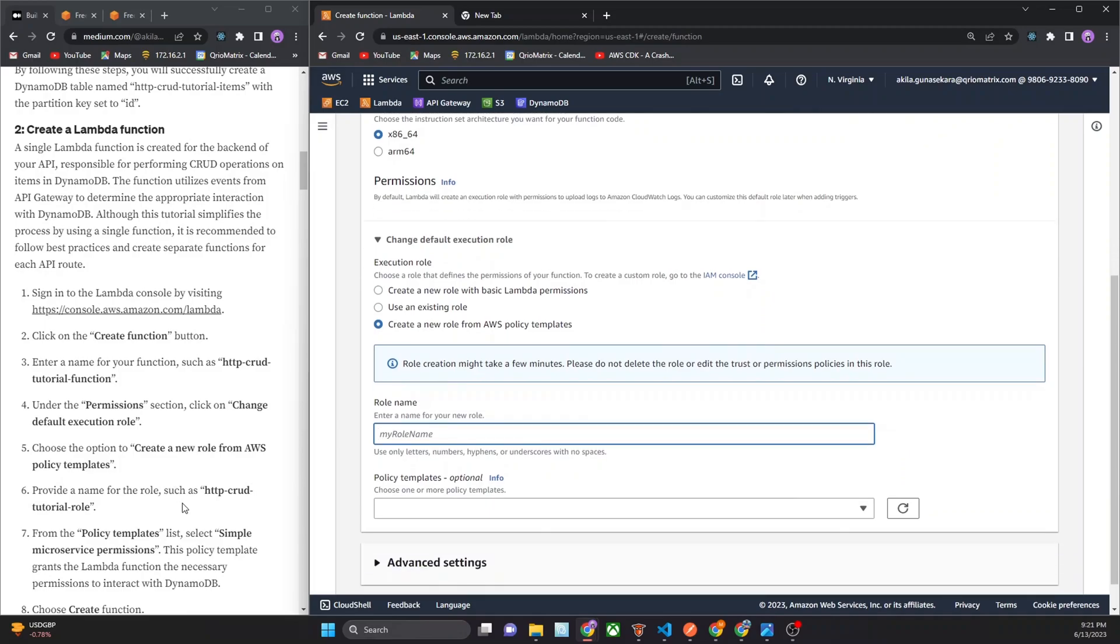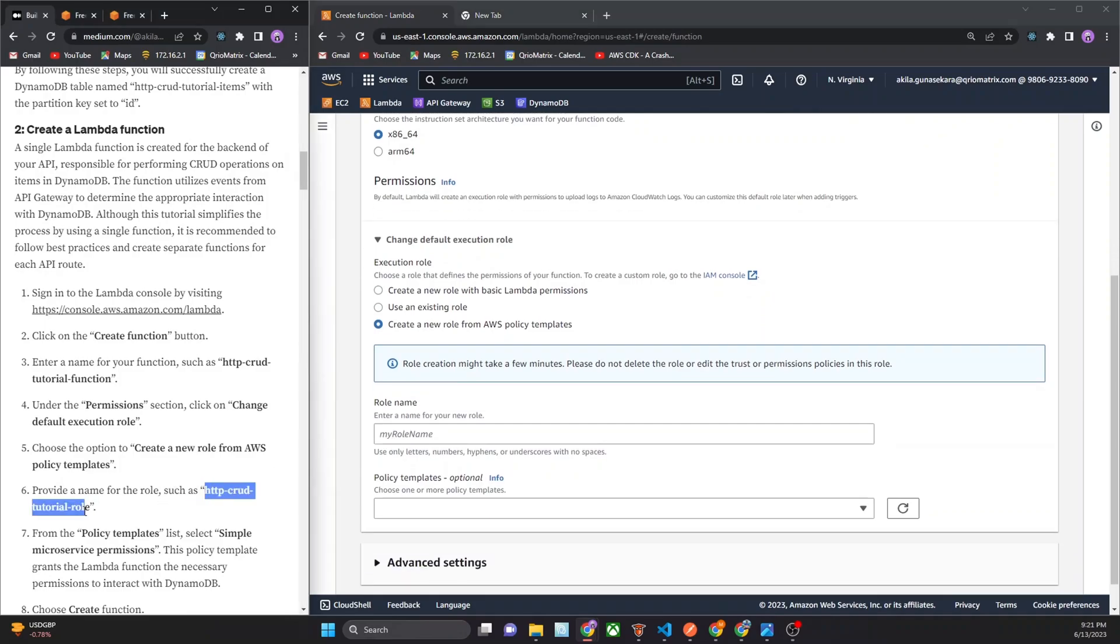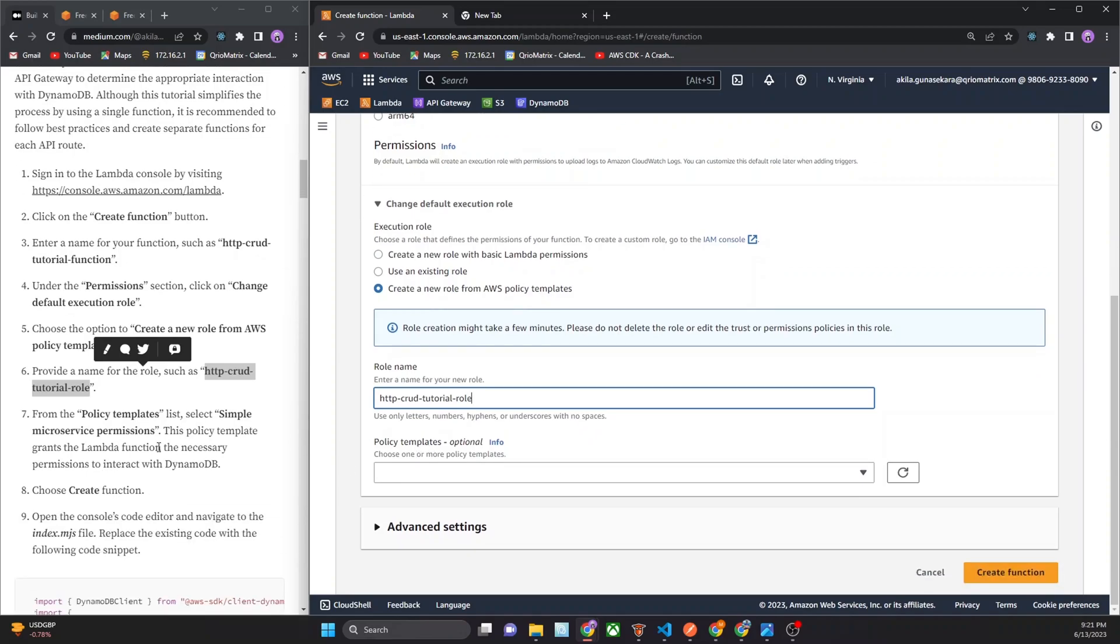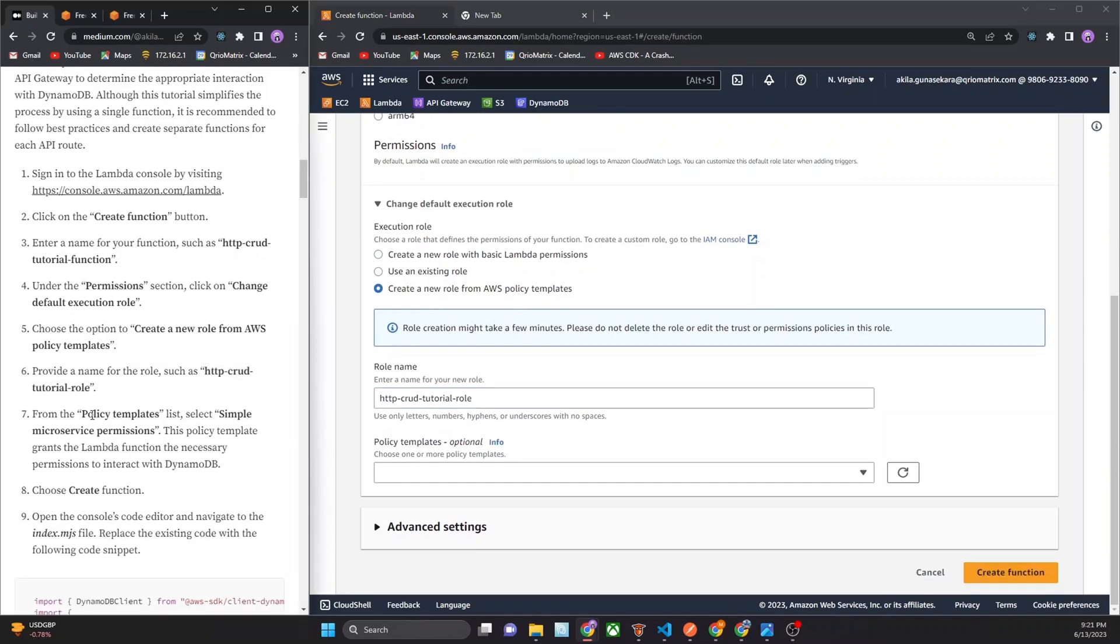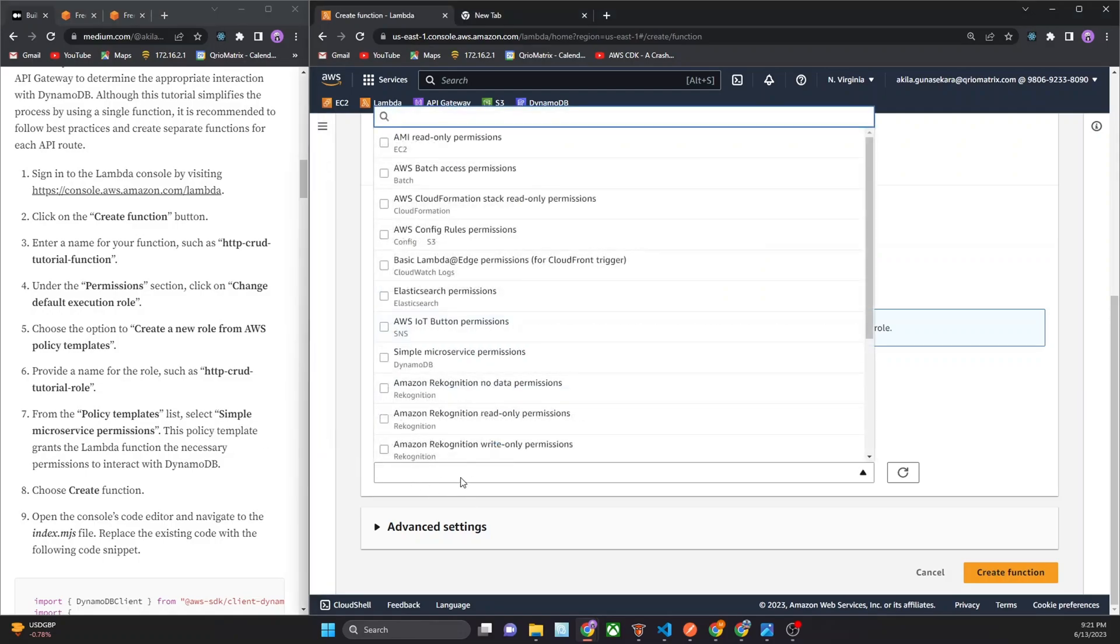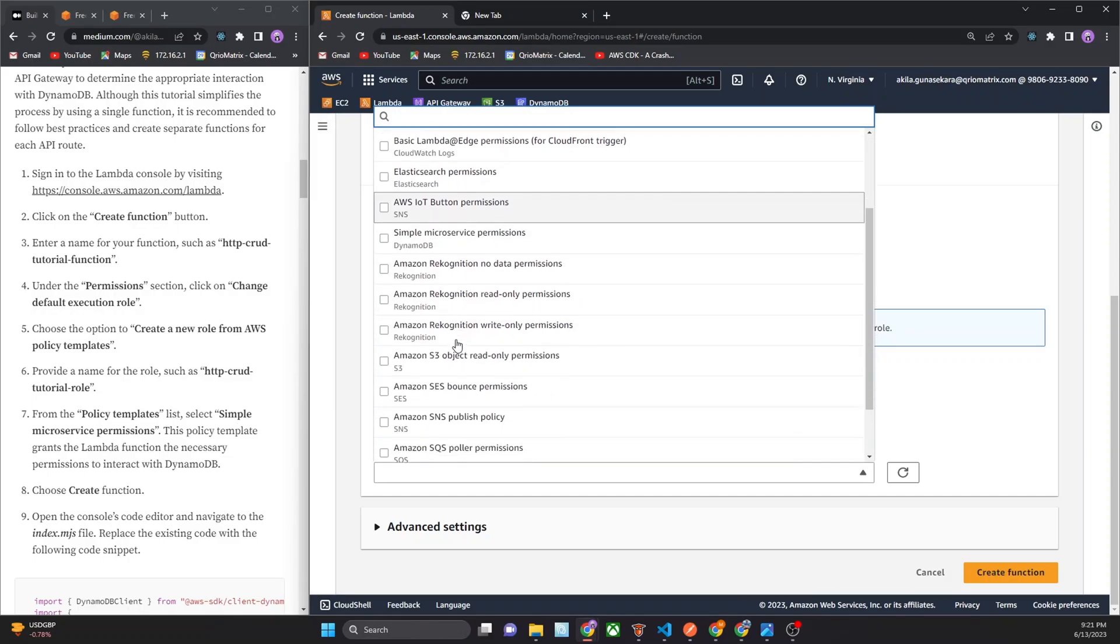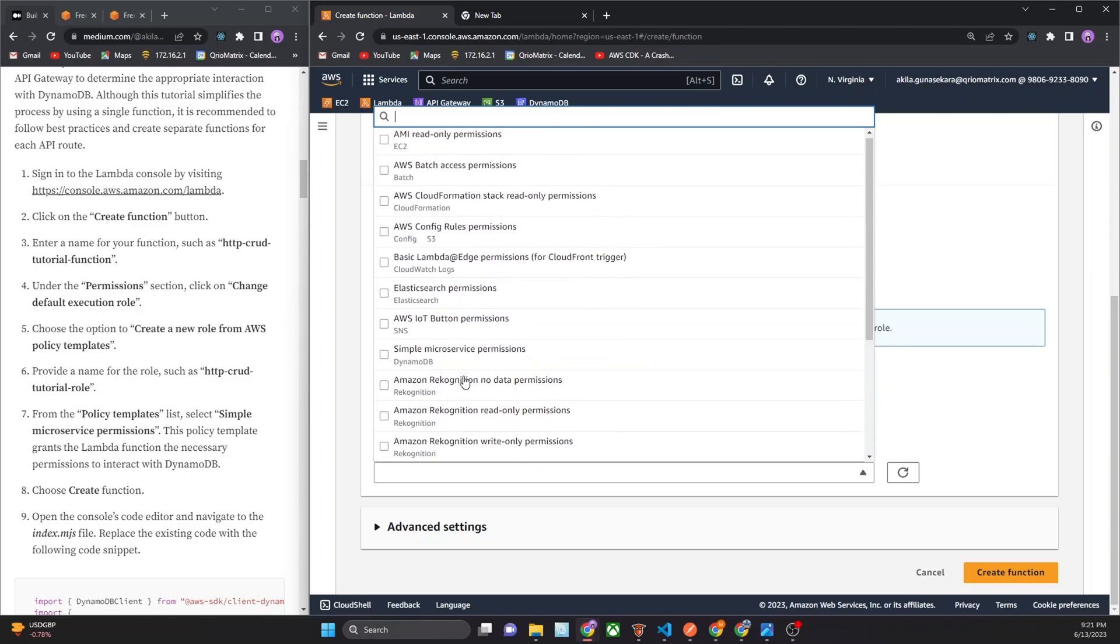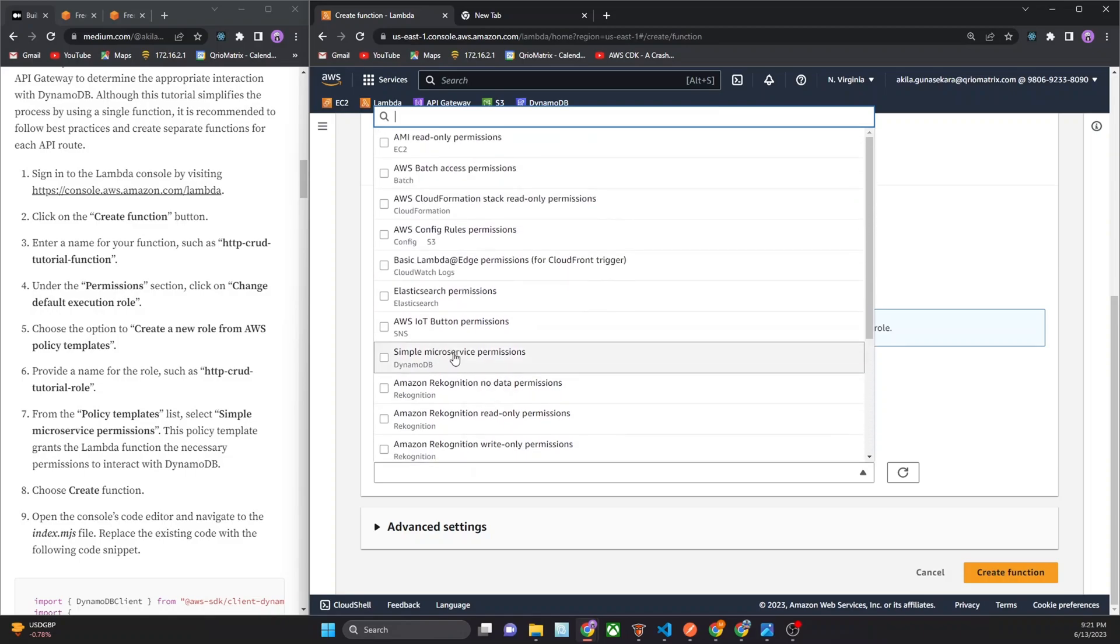In here I use, choose the option, create a new role from AWS policy template. In here I can use role name for that, providing name for that. Then from the policy template, you can select this one, simple microservice permission.